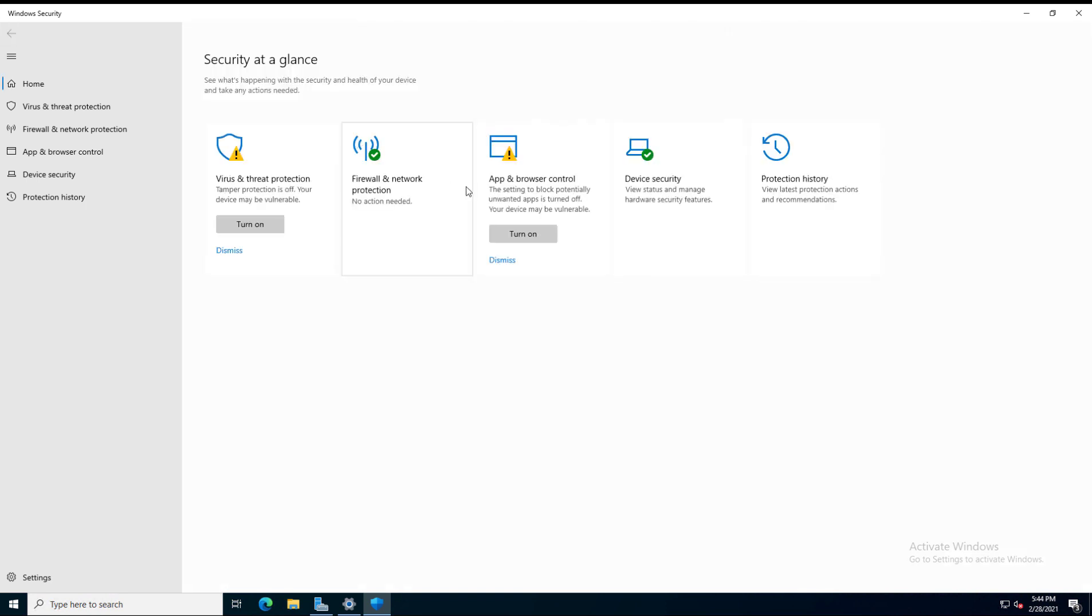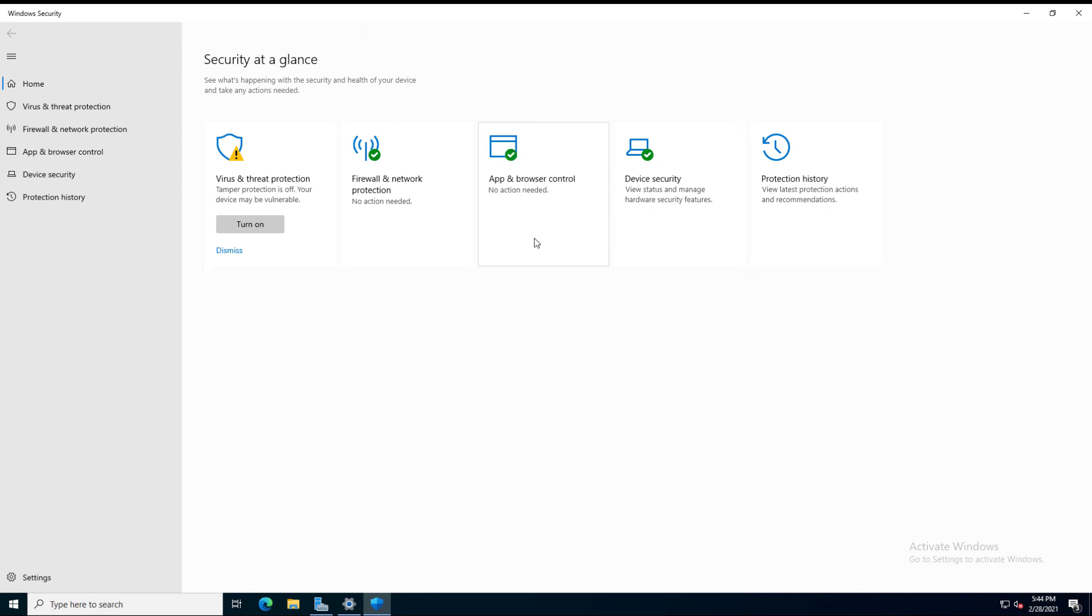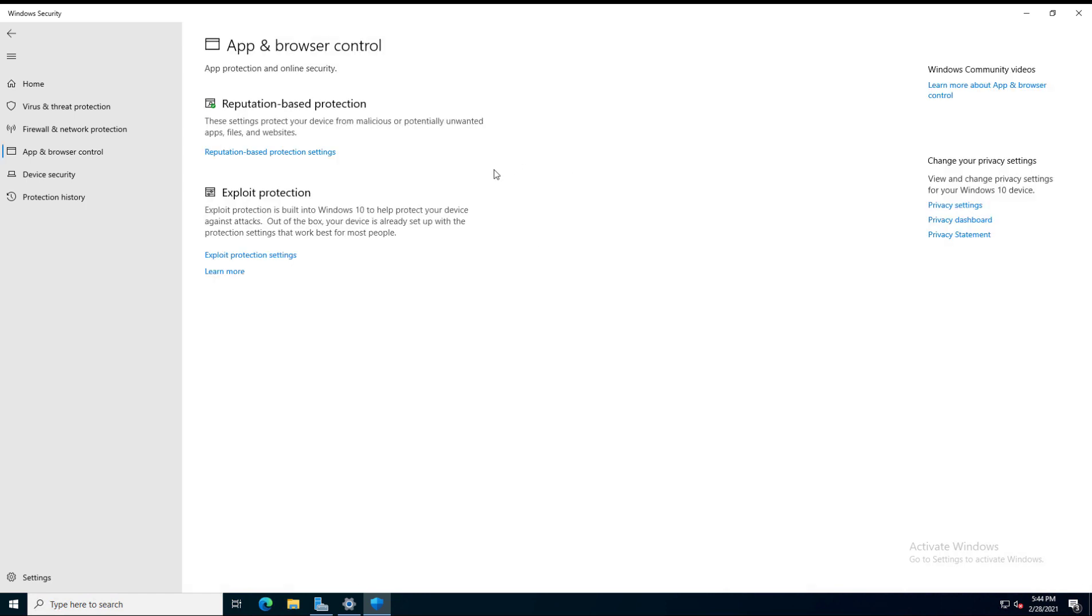If I go back to App and Browser Control, this is turned off currently. What this does is it allows us to block unwanted apps. I'm going to turn that one on, and then I'm going to click on it. This opens up two additional protection settings.